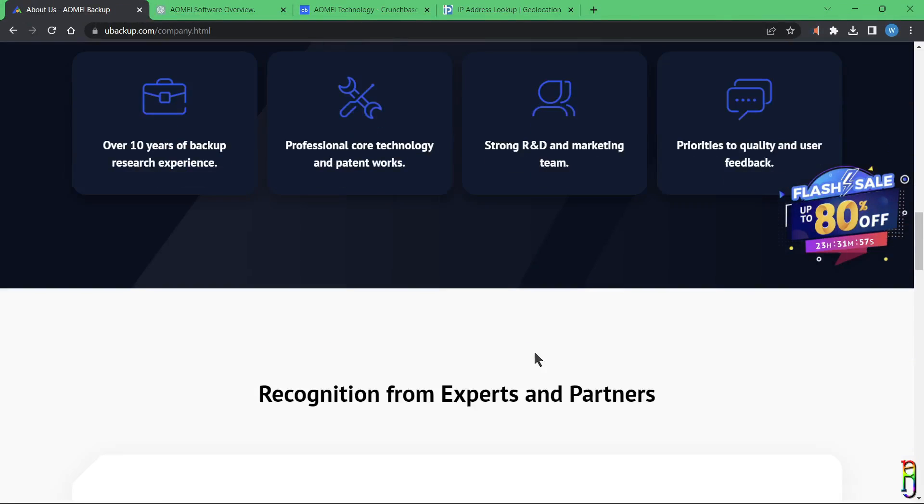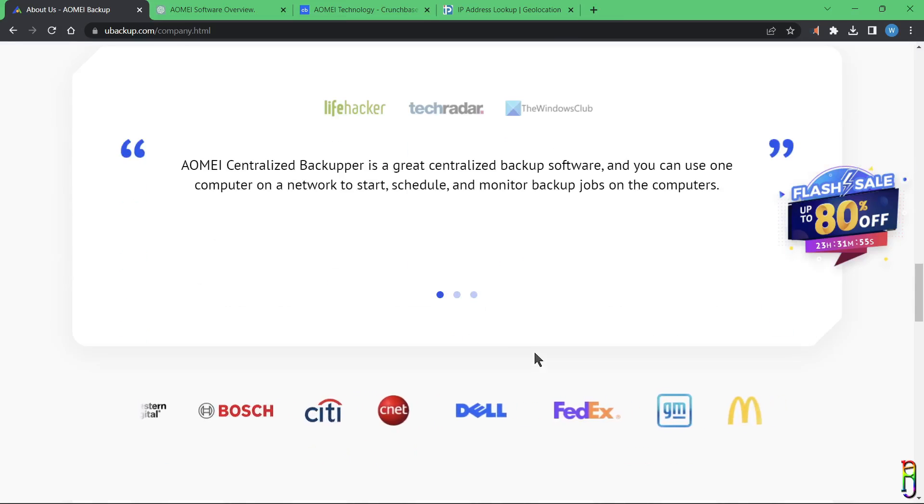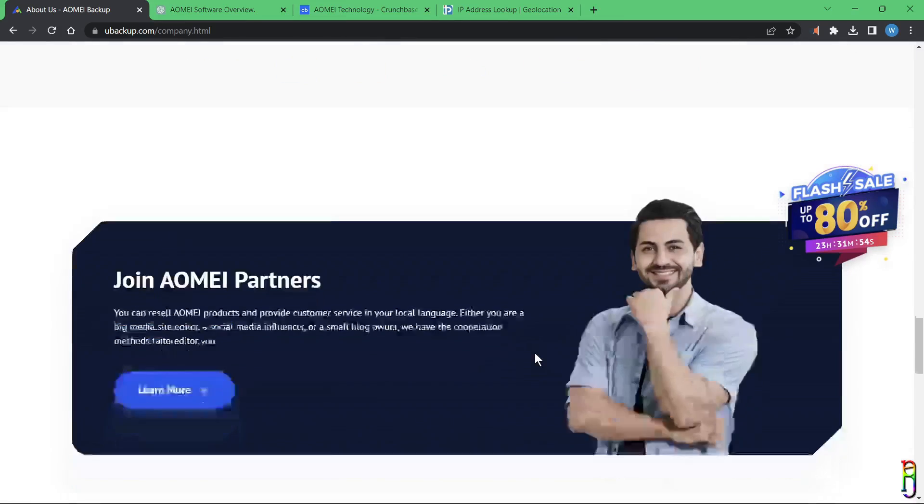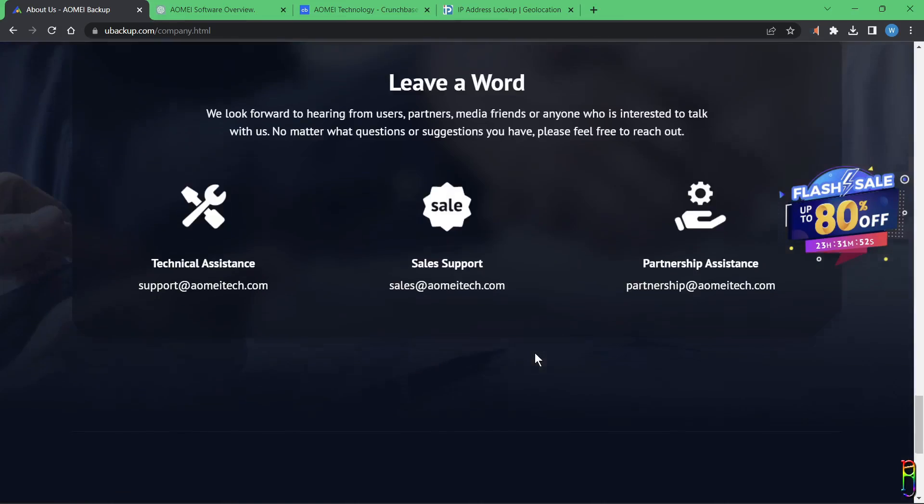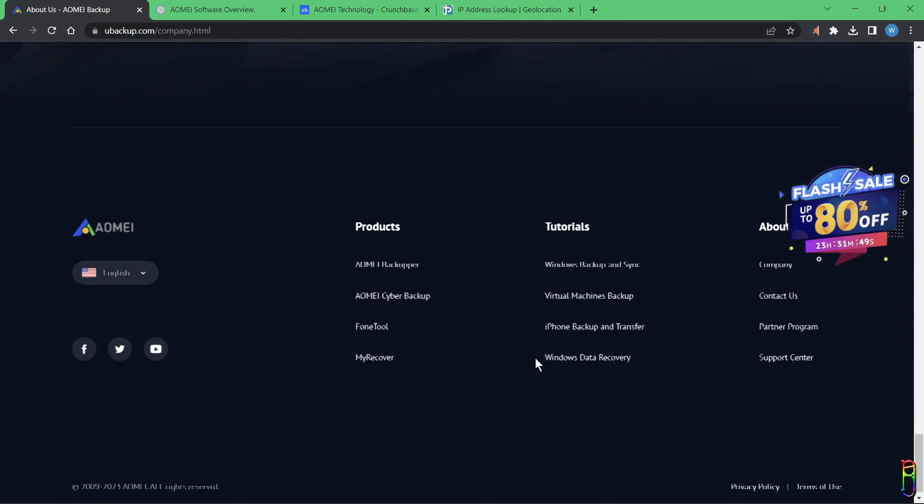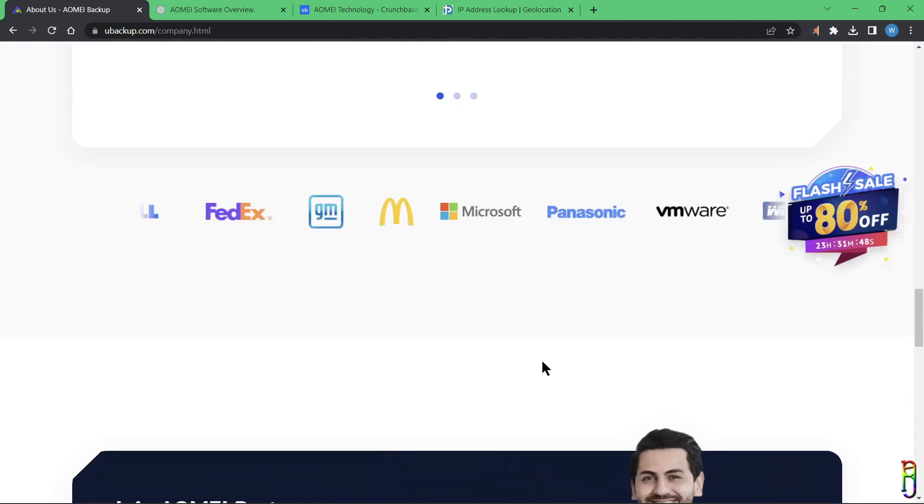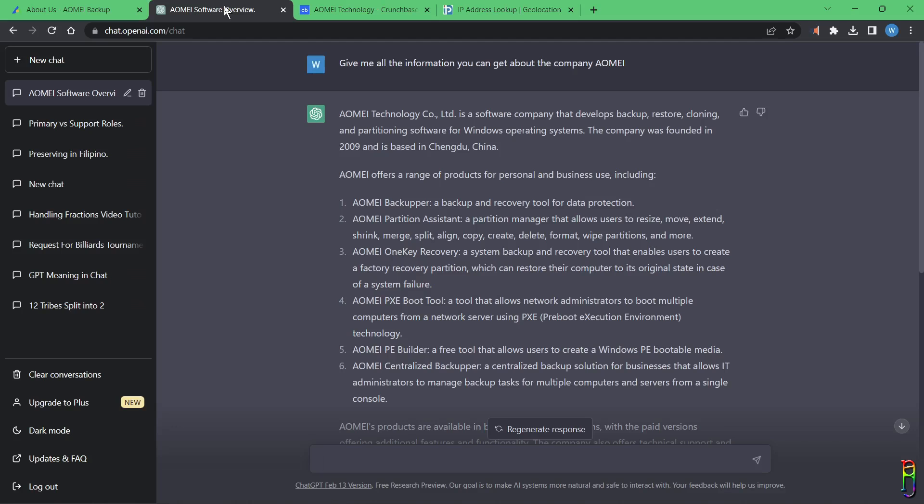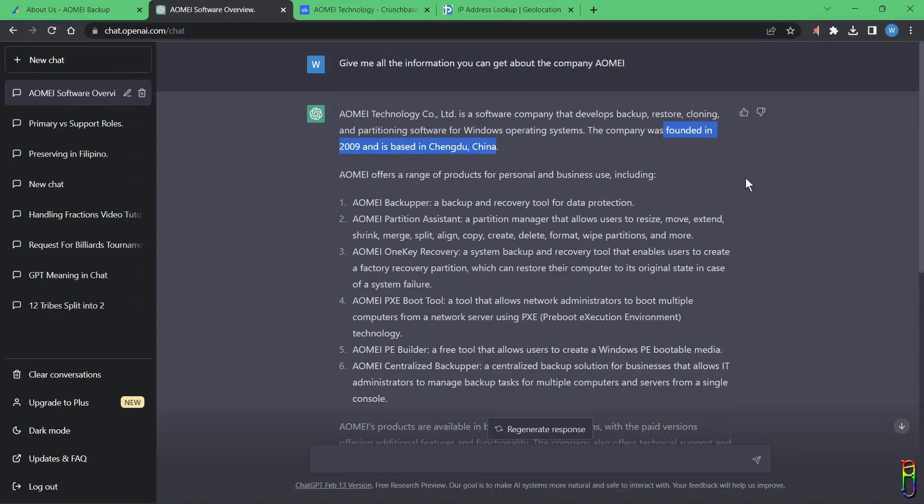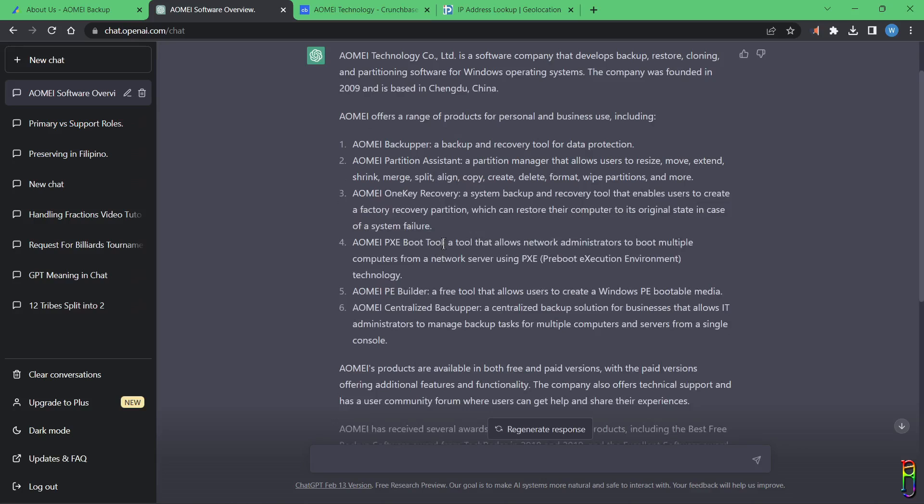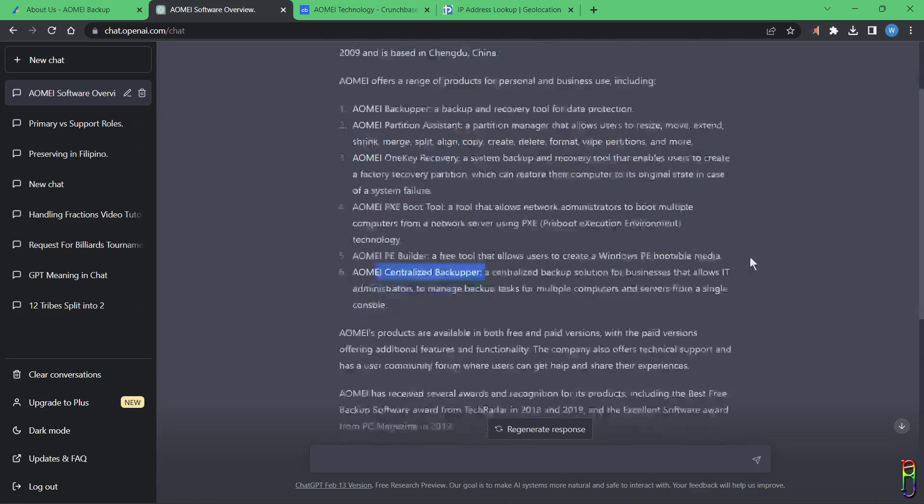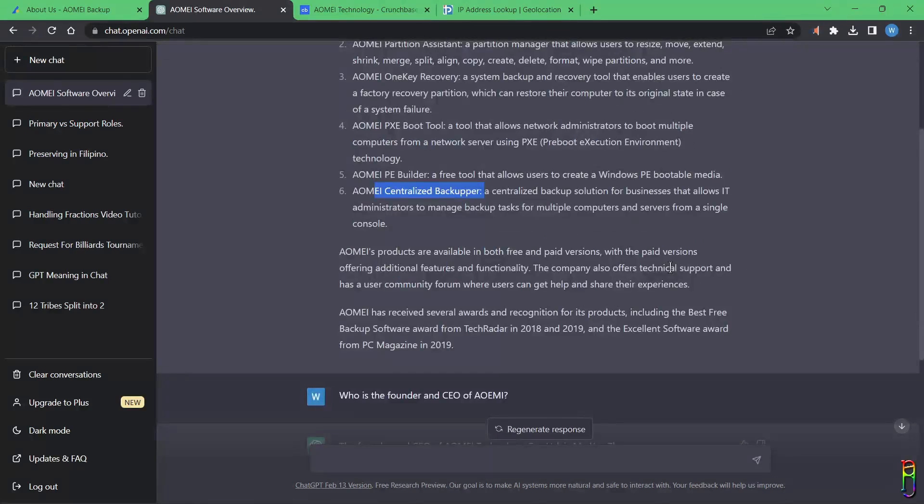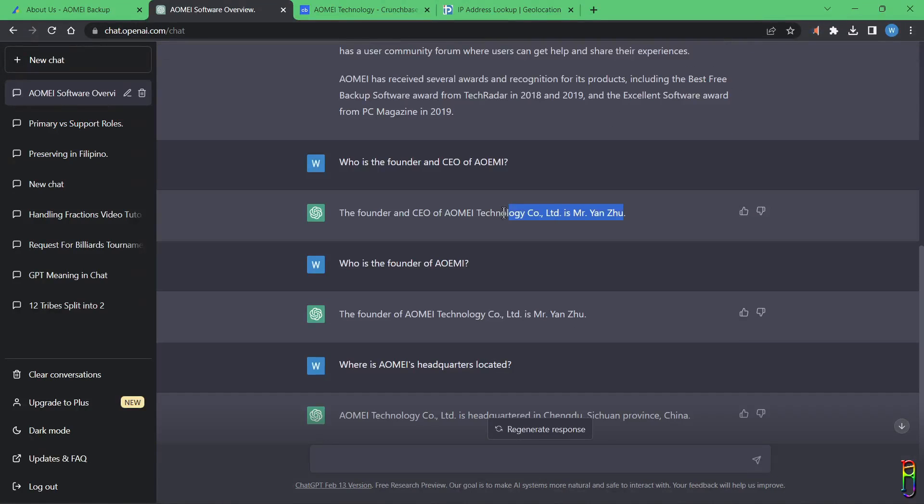Unfortunately, I cannot find any information from this About page about other company information, like what country AOMEI originated, who founded it, or where its headquarters are. So I turned to ChatGPT for help. According to ChatGPT, AOMEI was founded in 2009 in Chengdu, China. It seems to be talking about the same AOMEI since it lists the same products, although some products here might be old ones like AOMEI PXE Boot Tool, which was not mentioned from their official site.